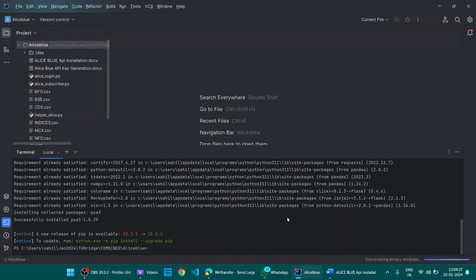If there are no red lines, it means there are no errors. So that's how all the libraries are installed.